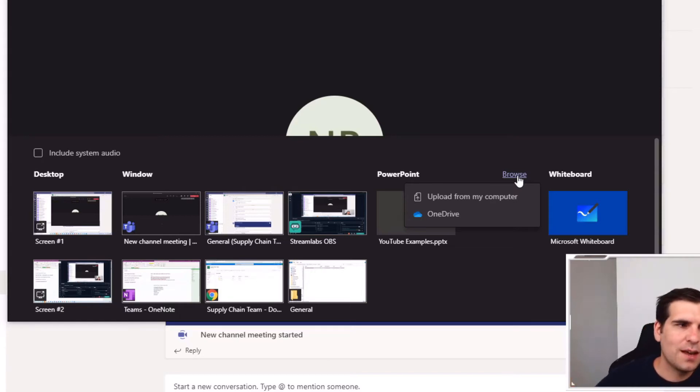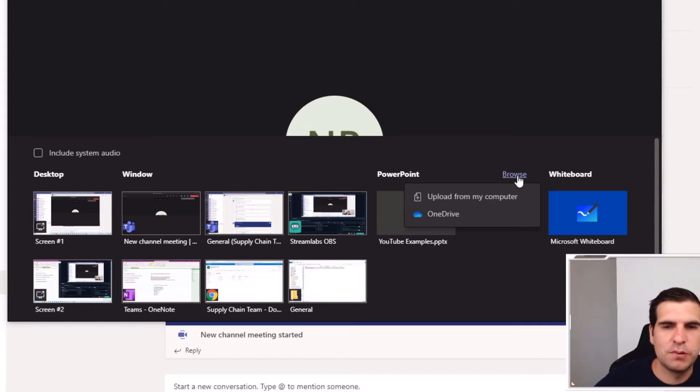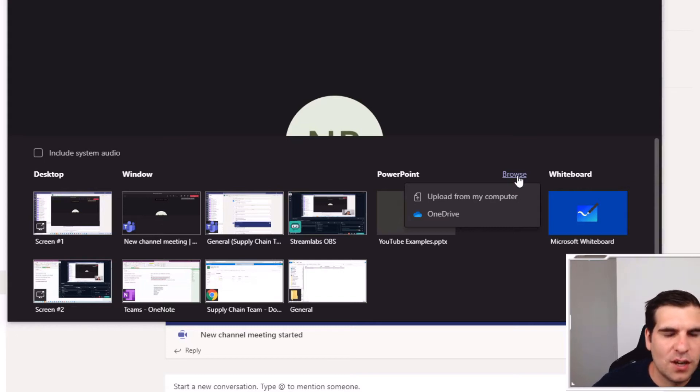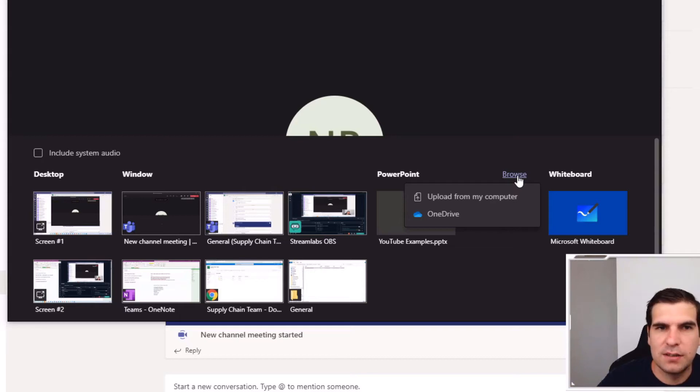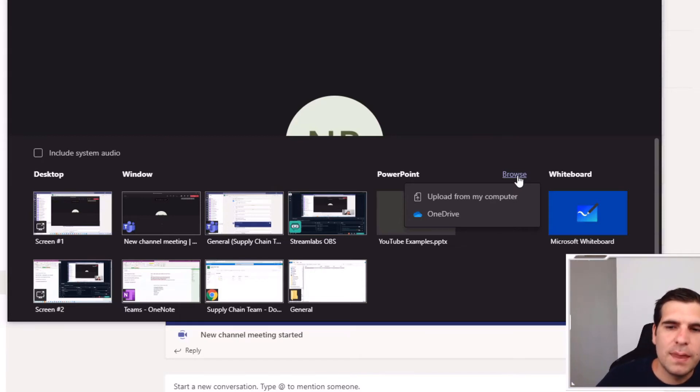You can have just one channel or you can have multiple channels. I personally like to synchronize entire teams. I synchronize all of my supply chain team to my computer and then I can use the upload from my computer function.